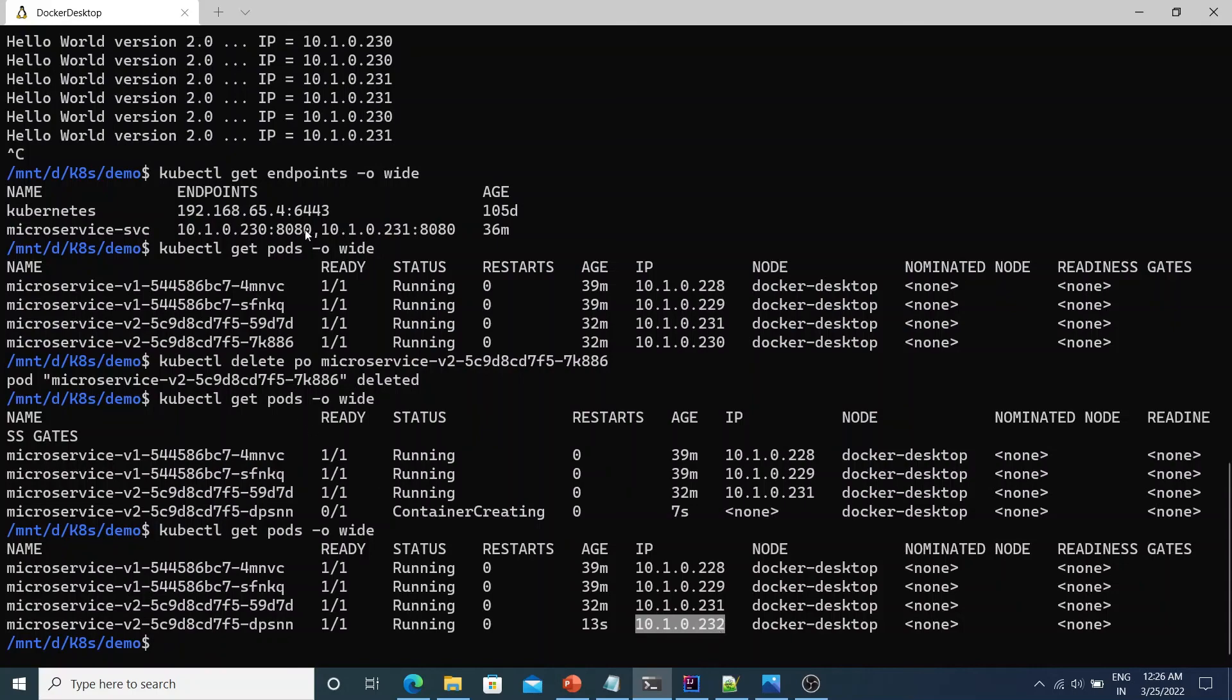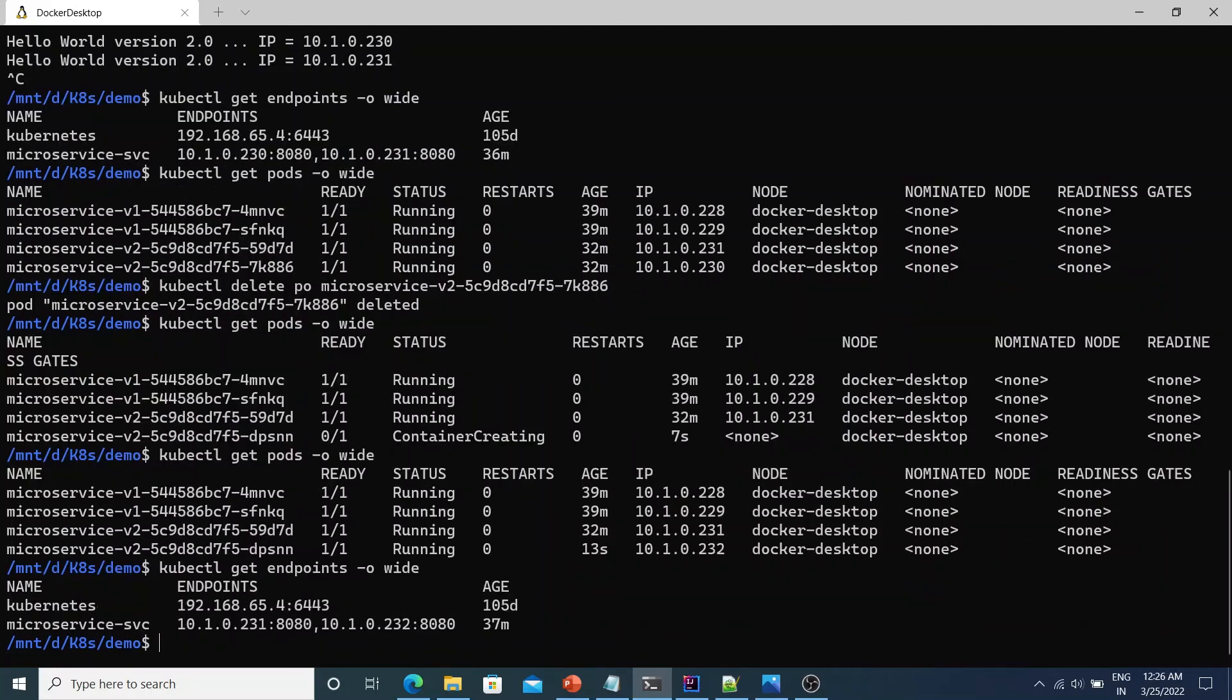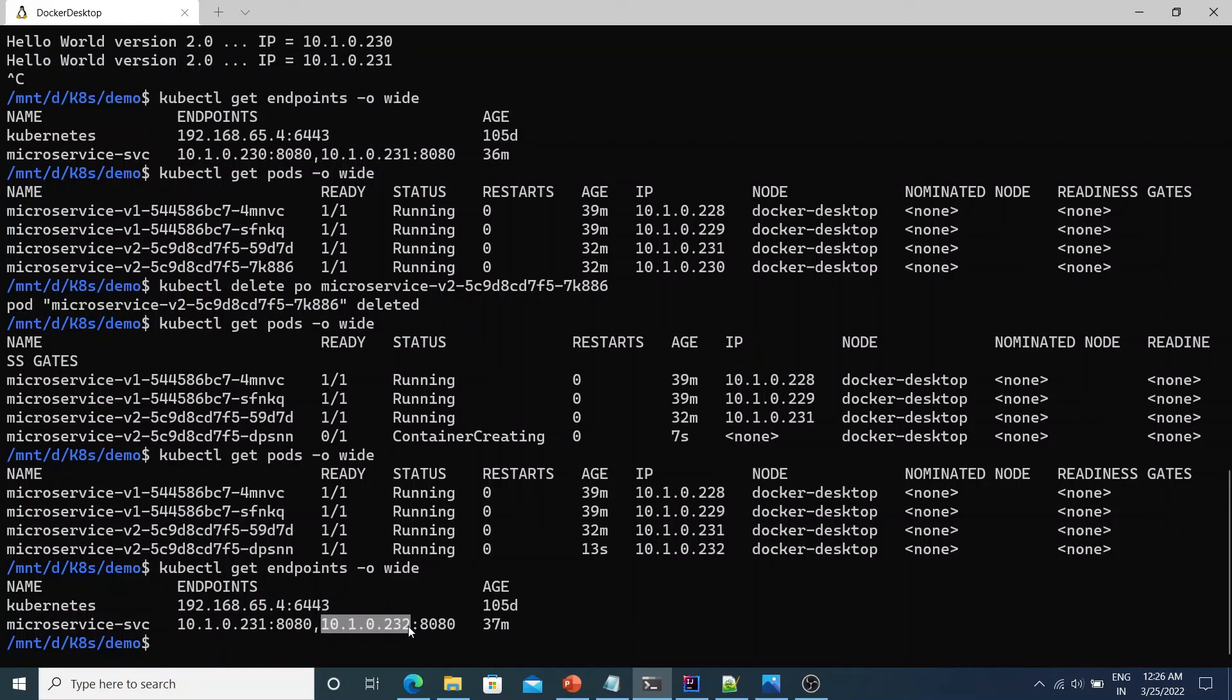Now let's see what happens to the endpoint if we run the get endpoints again. You see now it's showing 10.1.0.231 and 10.1.0.232. So it automatically detected that there's a new pod which came up. And it started serving the new pod. So it doesn't matter if the pod goes down or new pods come up. As long as the label selector points to the right pods, the service would be able to serve the request to those pods.